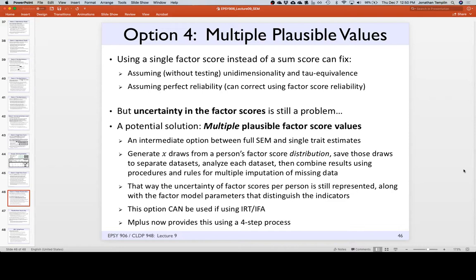What if you output multiple factor scores? Instead of providing one score per person, you provide a handful. There's a large dataset used in educational measurement called NAEP — the National Assessment of Educational Progress. If you look it up, you can get access through a data agreement. For each person, they don't give you one score for the test — they use IRT to calibrate it and give you five. Those five scores are called plausible values.